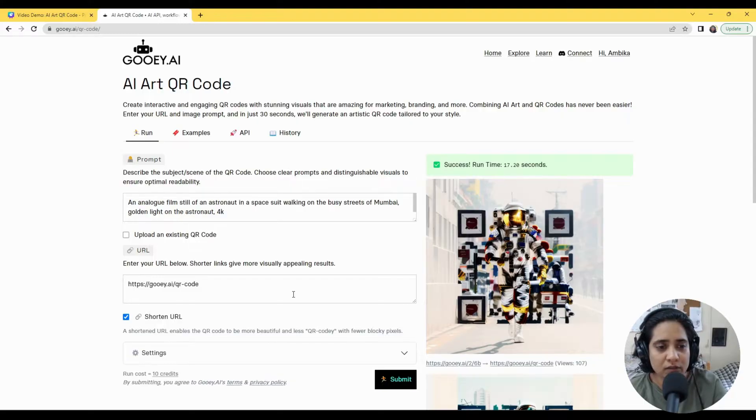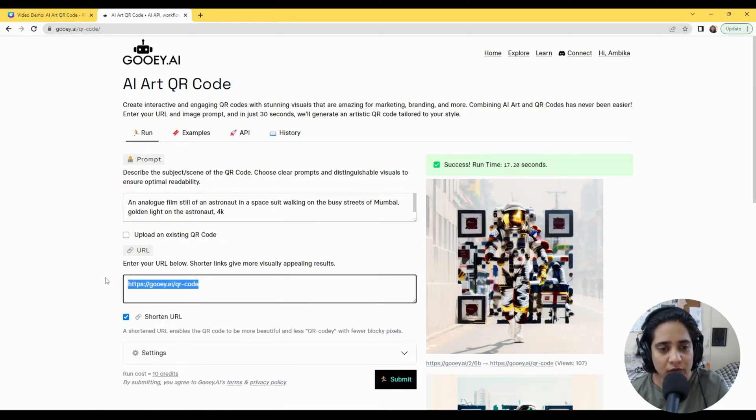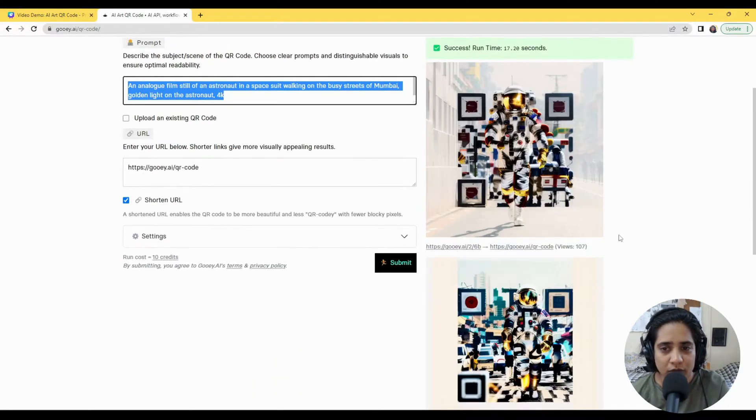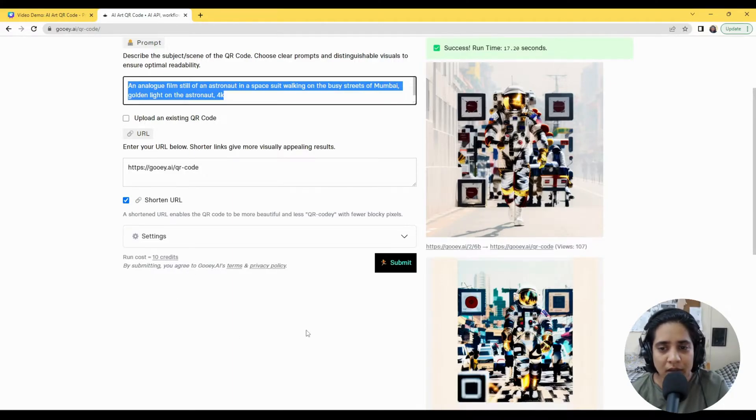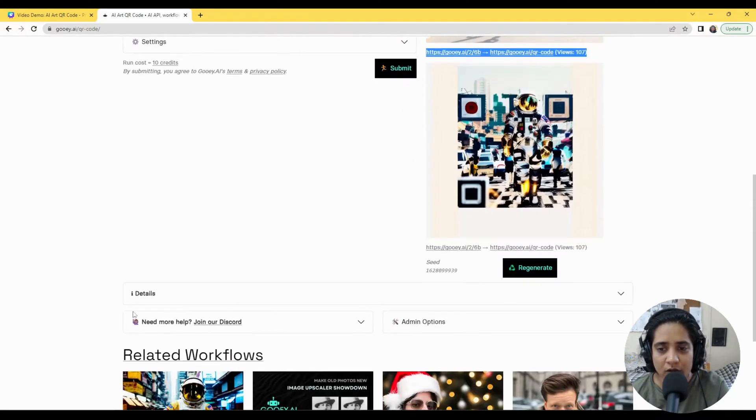All you need to do is add in your URL for your website or any other link and give it a Stable Diffusion prompt, and we'll give you a beautiful looking QR code which is readable and also tells you the number of views it's got.